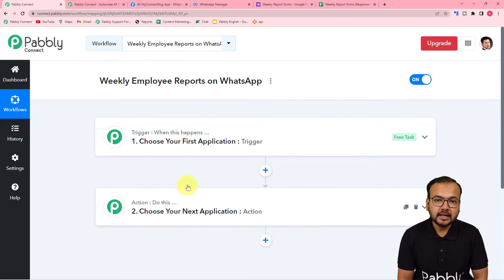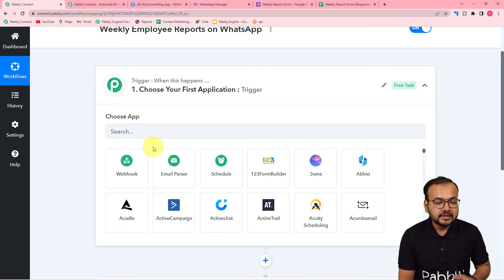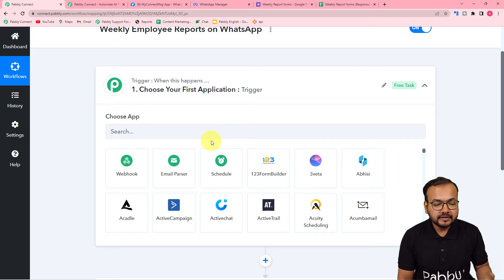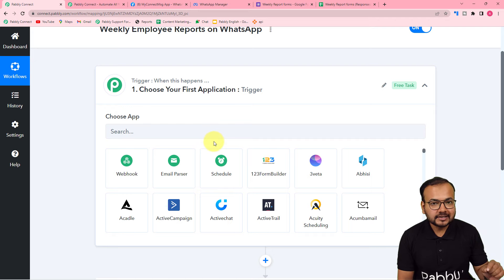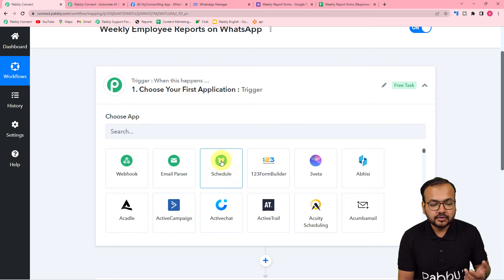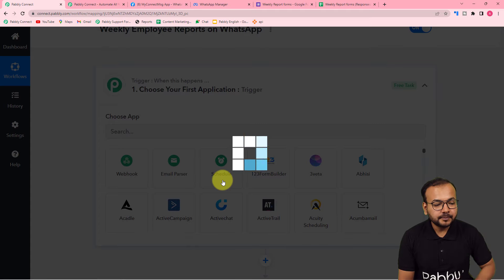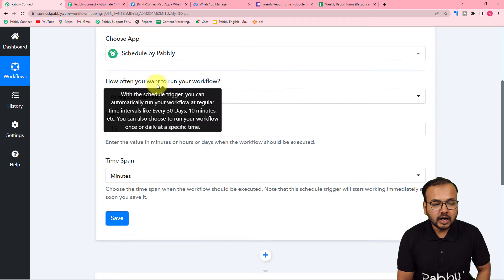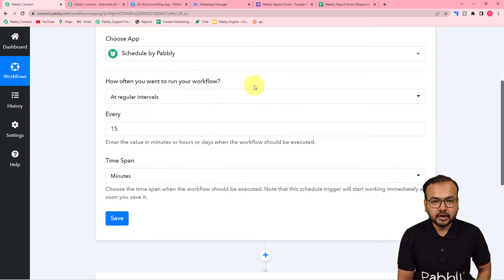On this page, you will see these two modules — the trigger and the action. With the help of these two modules, you can set up any automation. In the trigger, you have to connect the application in which the trigger event is going to occur. The trigger event is what will kickstart this workflow. In our case, we are going to schedule the delivery of messages or weekly summaries on WhatsApp, and for that we are going to use the scheduler feature. Select scheduler.